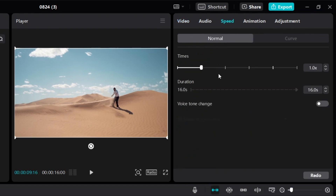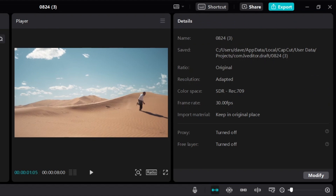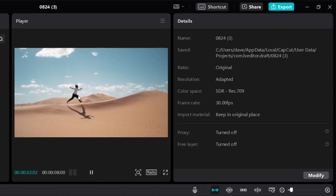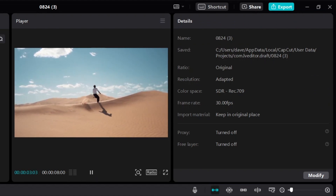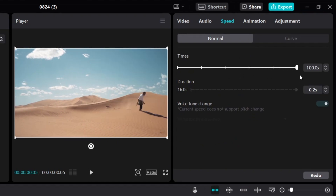So if we change it to 2 times, which is twice the speed, you'll see that the video is now only 8 seconds long and it's now double the speed. You can continue changing the speed as much as you want — you can even go all the way up to 100 times.